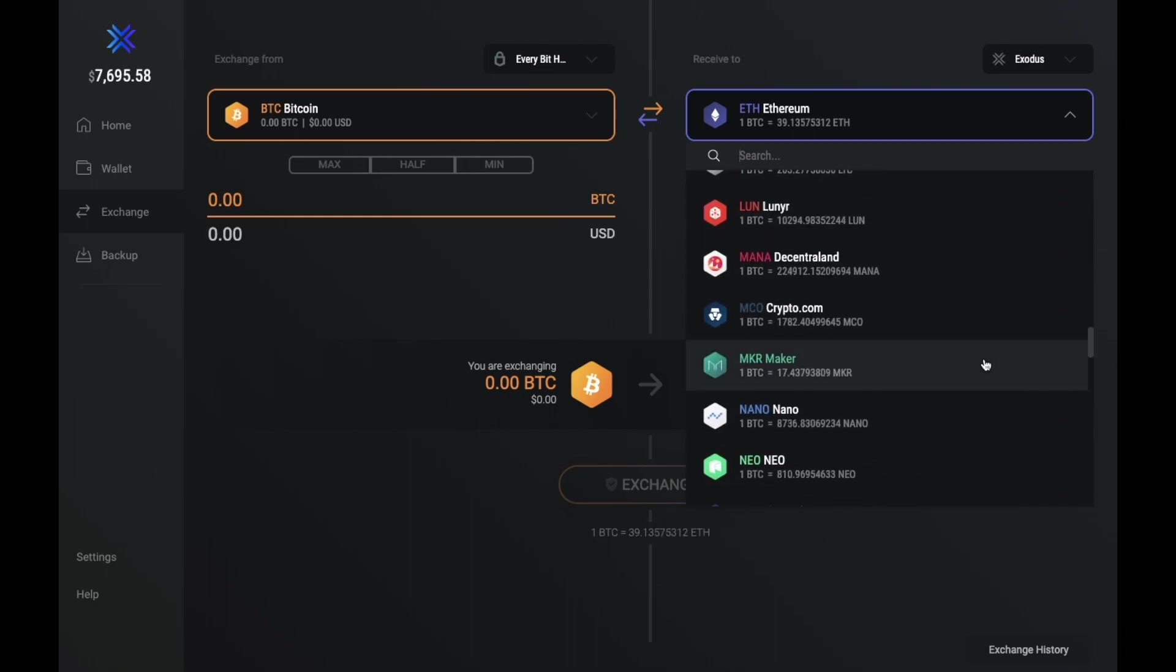Now this won't be the cheapest way to exchange your funds, but it's a convenient way so that you can diversify your portfolio. But to be honest, I'd recommend using the likes of Binance, Coinbase Pro, or the blockchain exchange for any kind of asset exchanges, as this is where you'll get the best prices.